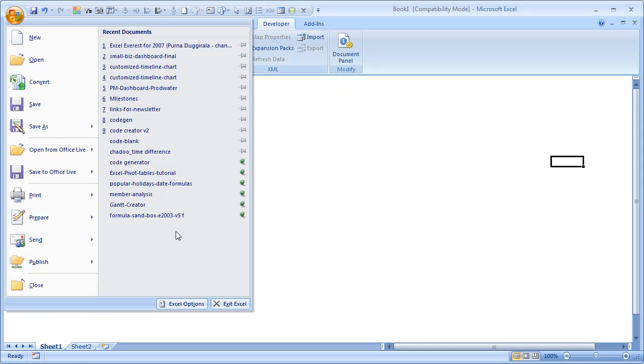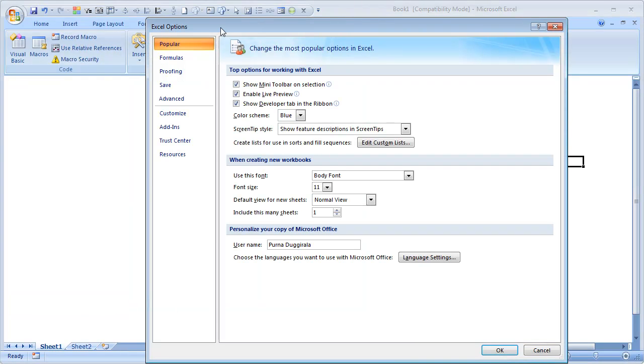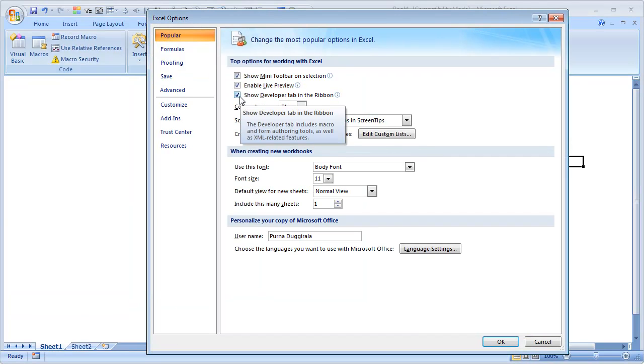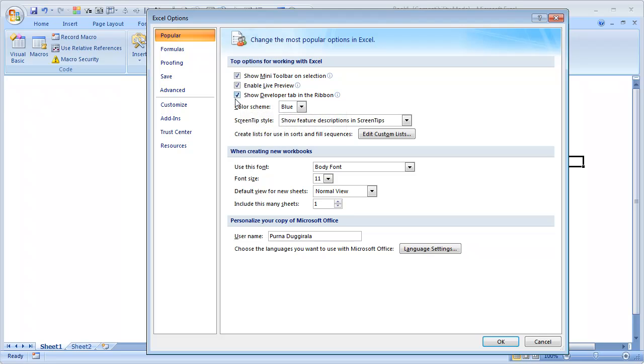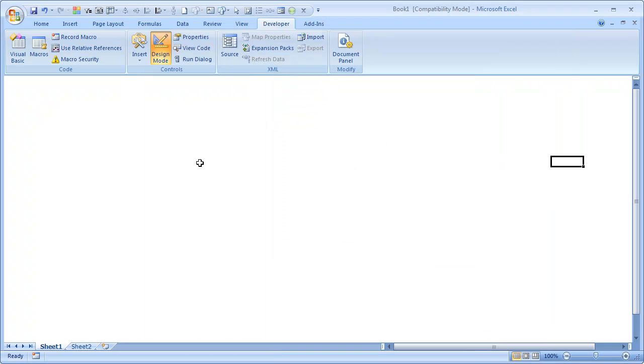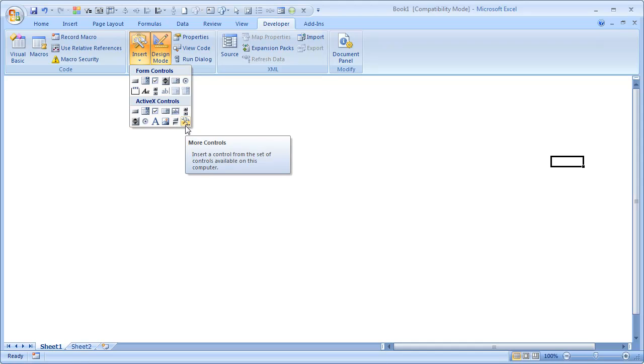You can do that by going to Excel, click on this little Office button, go to Excel Options, and from here in the Popular tab you see the third checkbox says Show Developer Tab in Ribbon. If it is unchecked for you, then you can just check this and it will be available.